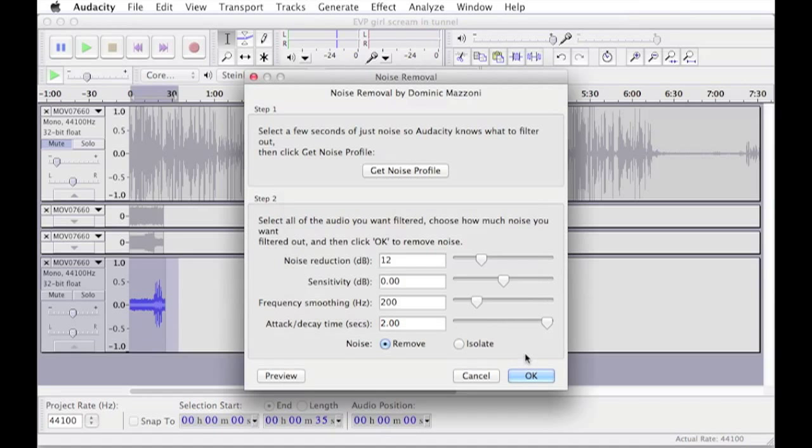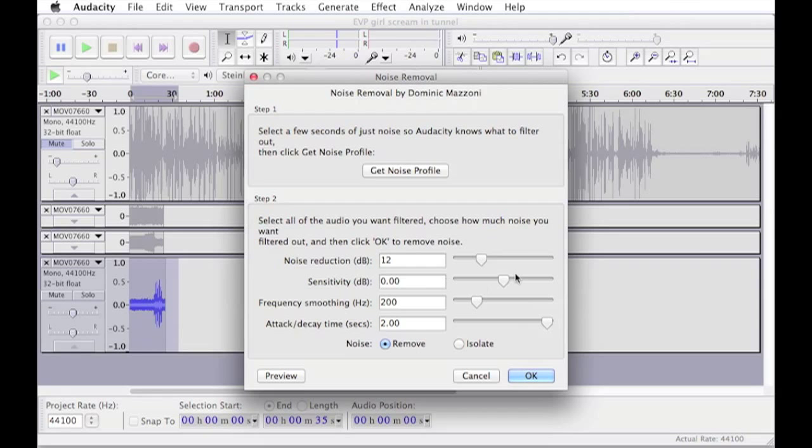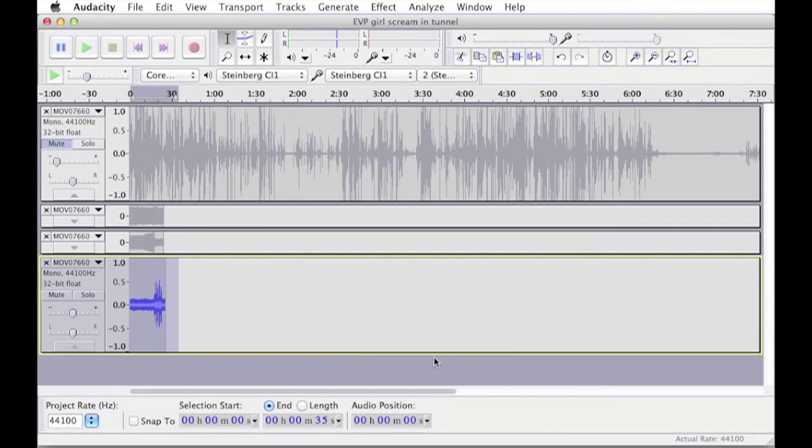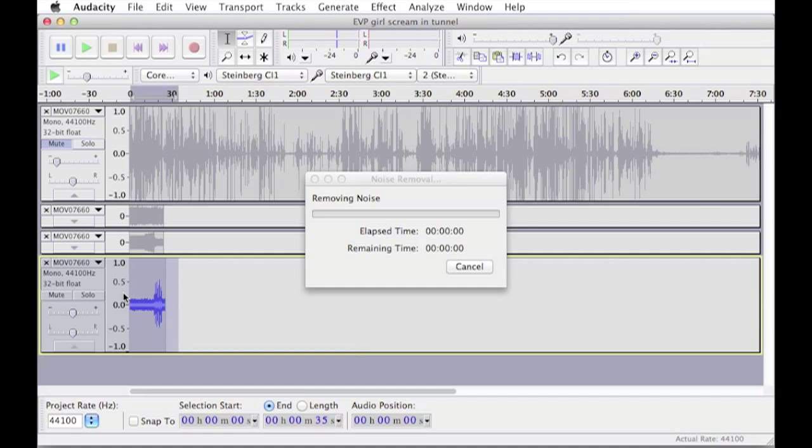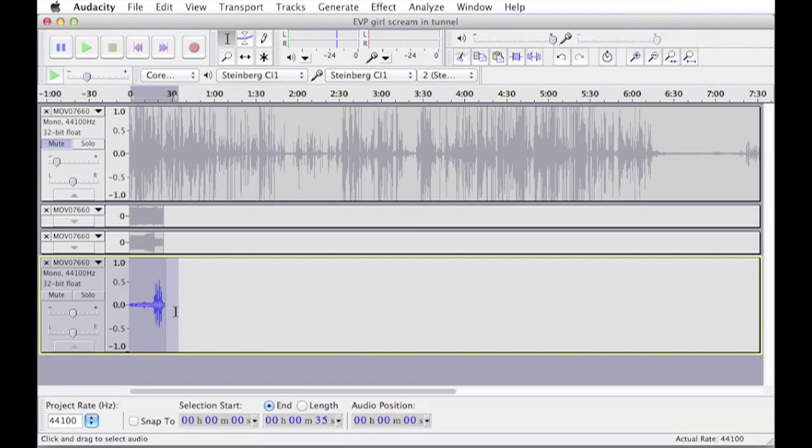Now I think that removes a fairly significant amount without decreasing the quality of the audio at the moment. So we'll just go ahead and click OK, that'll apply it to it and you'll see this change again. There we are, and we'll just hit play again.